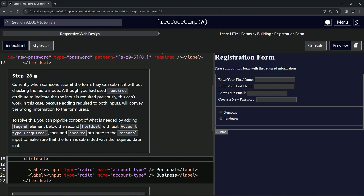To solve this, we can provide context of what is needed by adding a legend element below the second fieldset with the text "Account Type (required)". Then we're going to add the checked attribute.